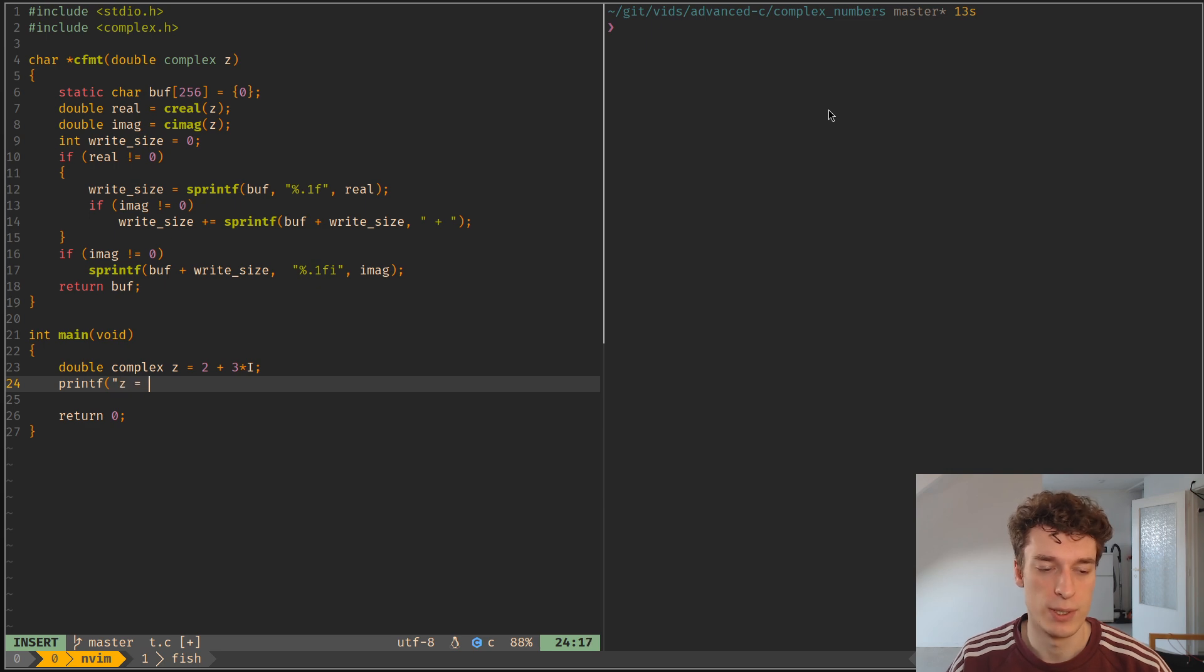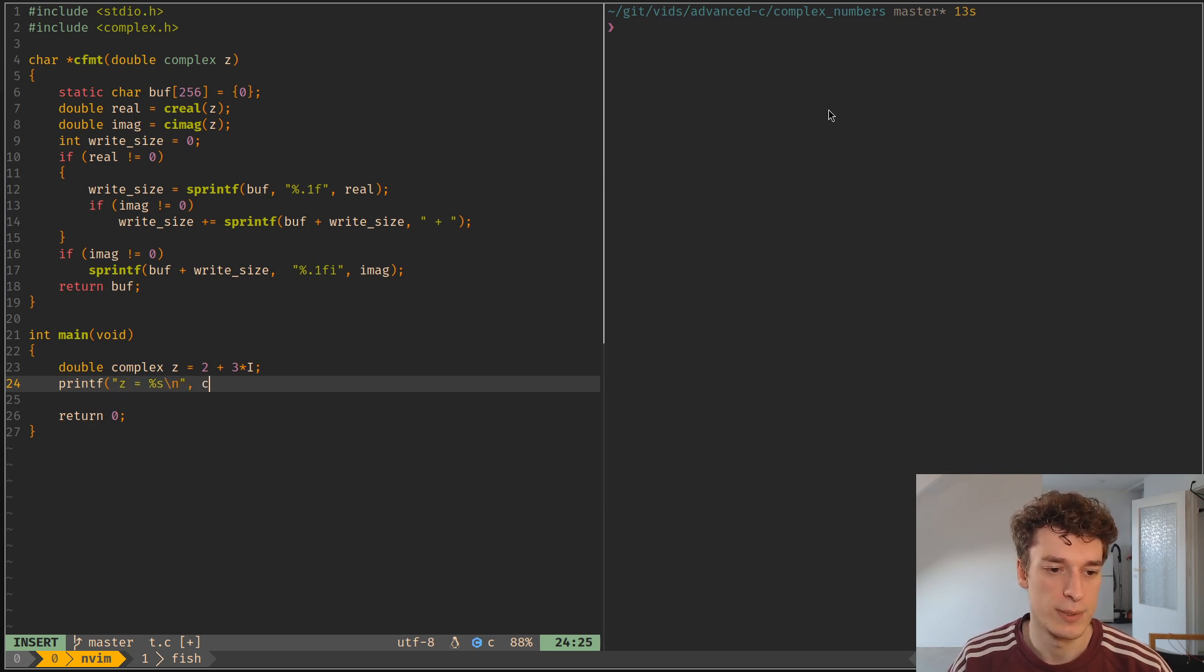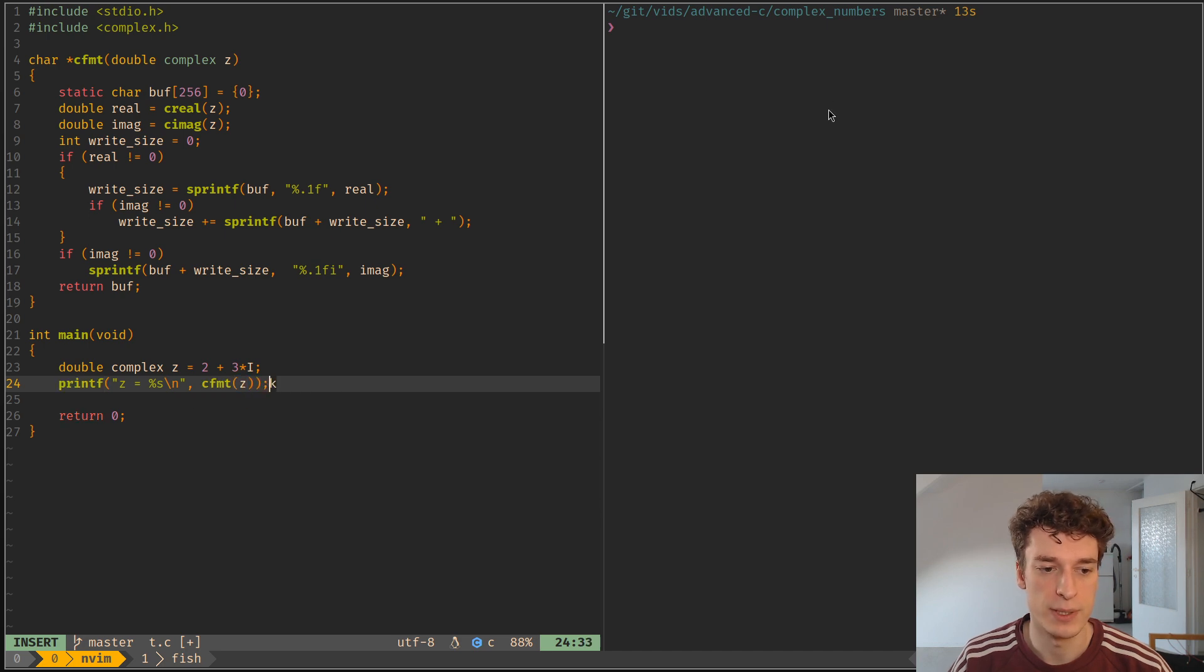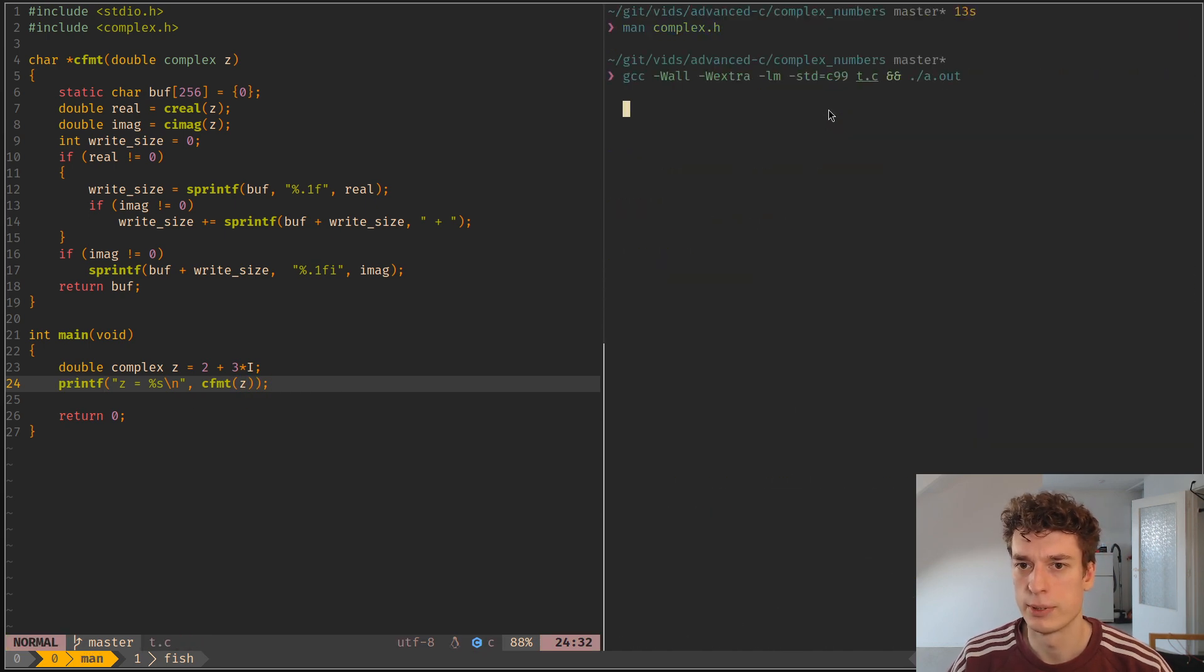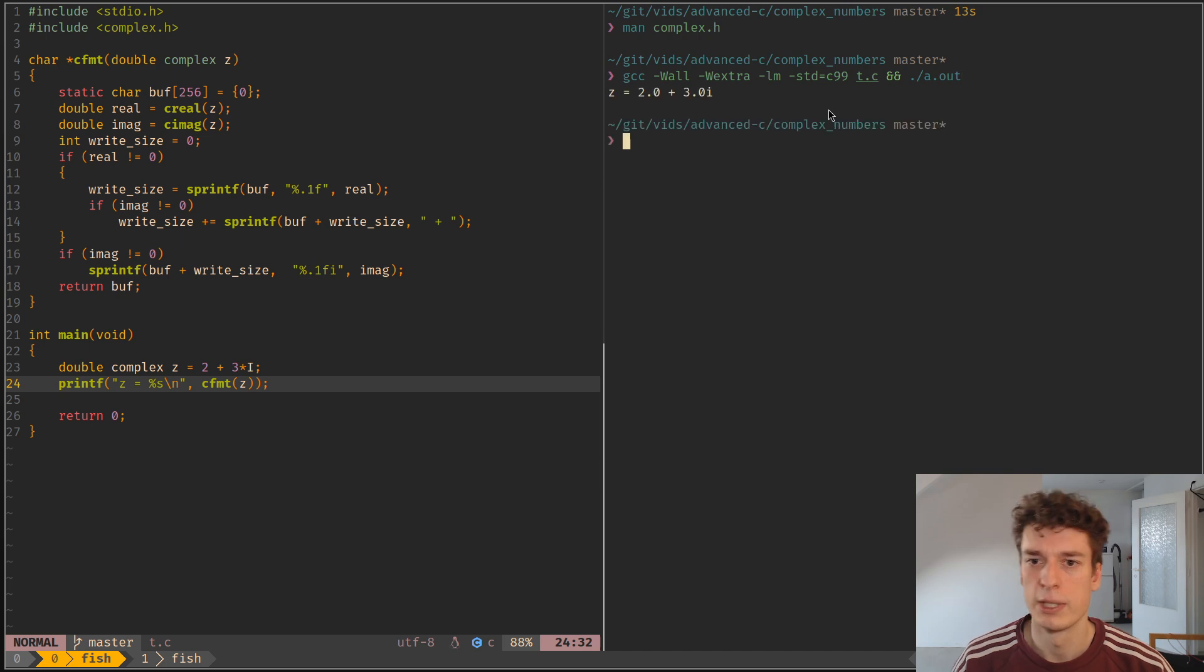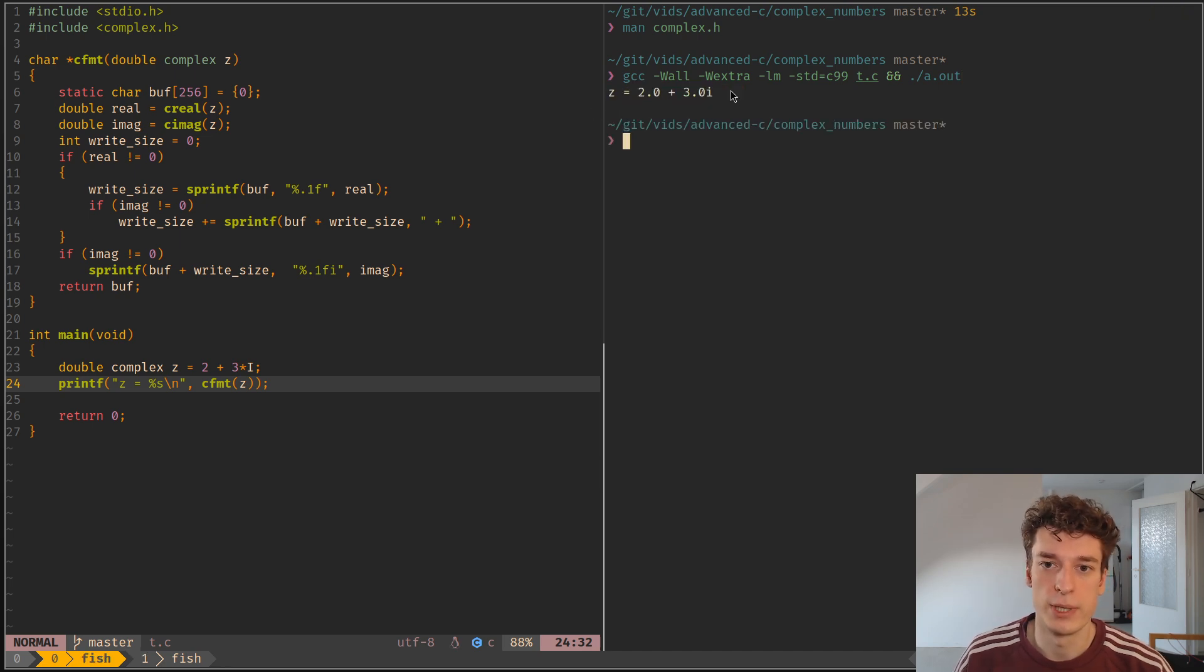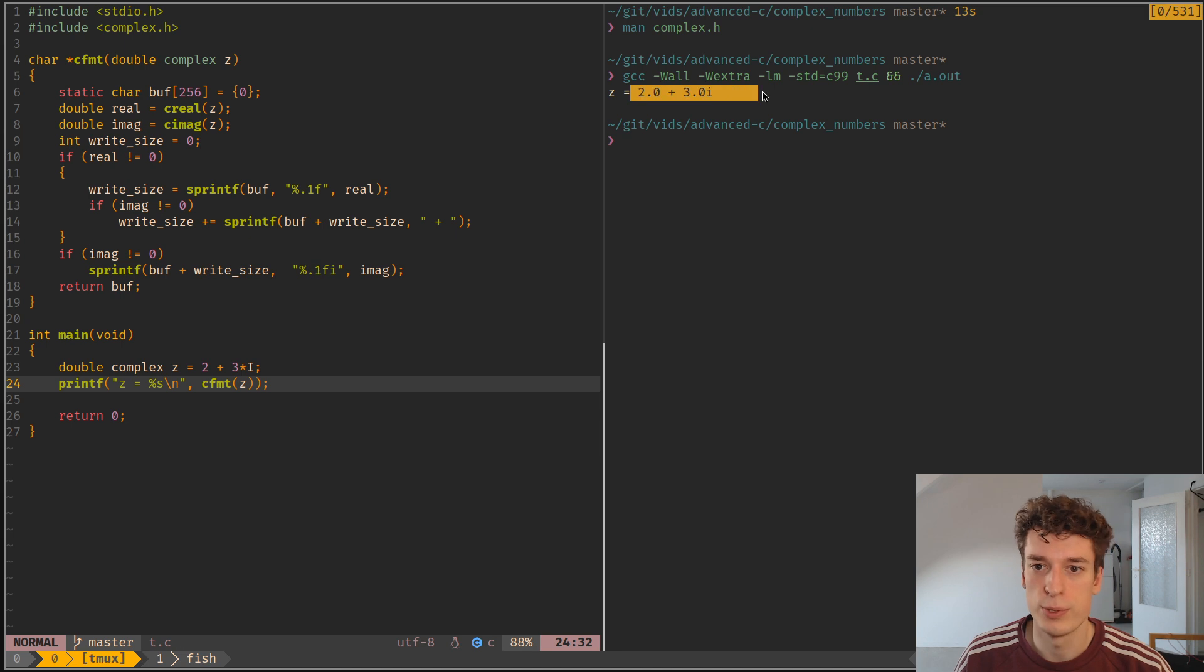Let's just quickly print it. So z, cfmt, z, like so. And as you can see, we have what we expect, 2 plus 3i.